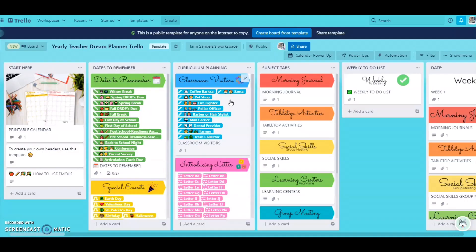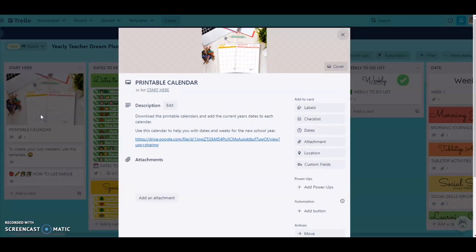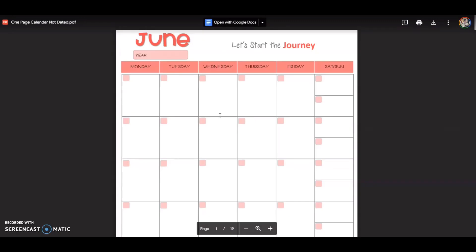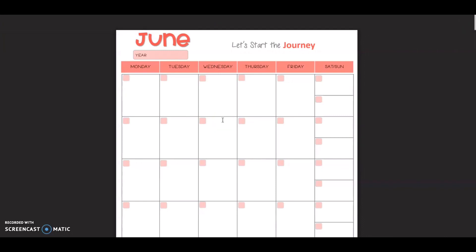Here is the Trello template for the planner. There are lots of moving parts to it, so I'm going to walk you through how you can set up your own personal Teacher's Dream Planner with this template. Let's get started with the very first thing — start here. When you click on this, I want you to download and print this blank calendar. This is just going to help guide you through the dates for your start of school year and all that. This is just a scratch note thing for you to set up your Trello planner.